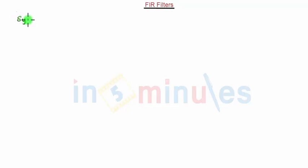Hello everyone. Welcome to In 5 Minutes. In this video we are going to discuss symmetric and asymmetric FIR filters.